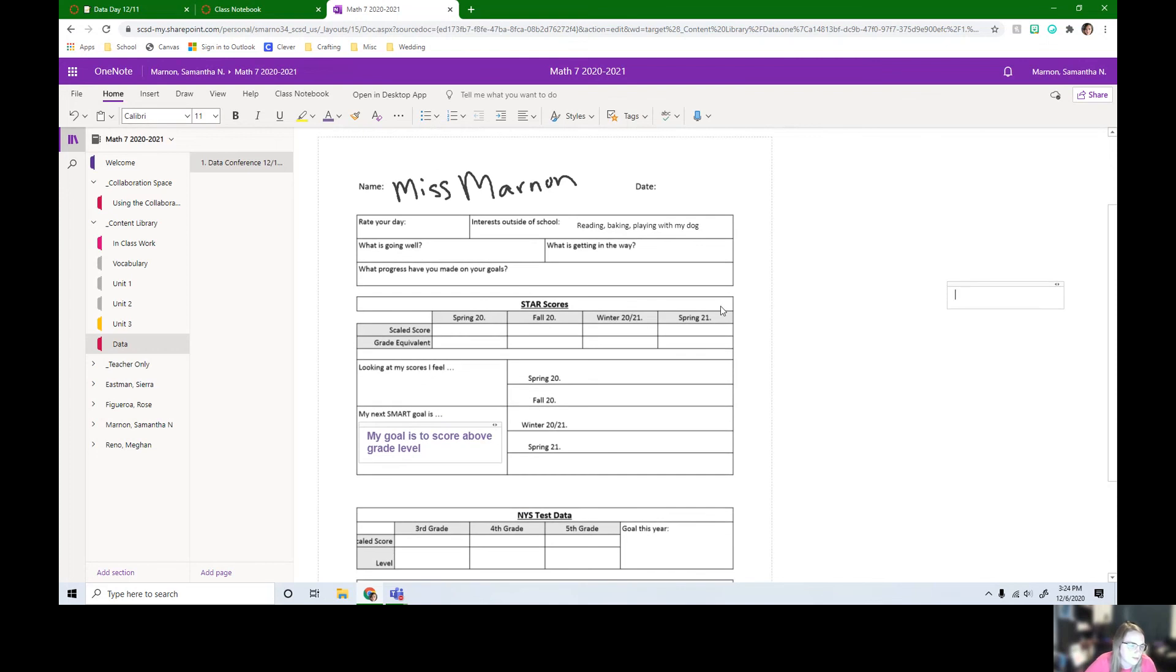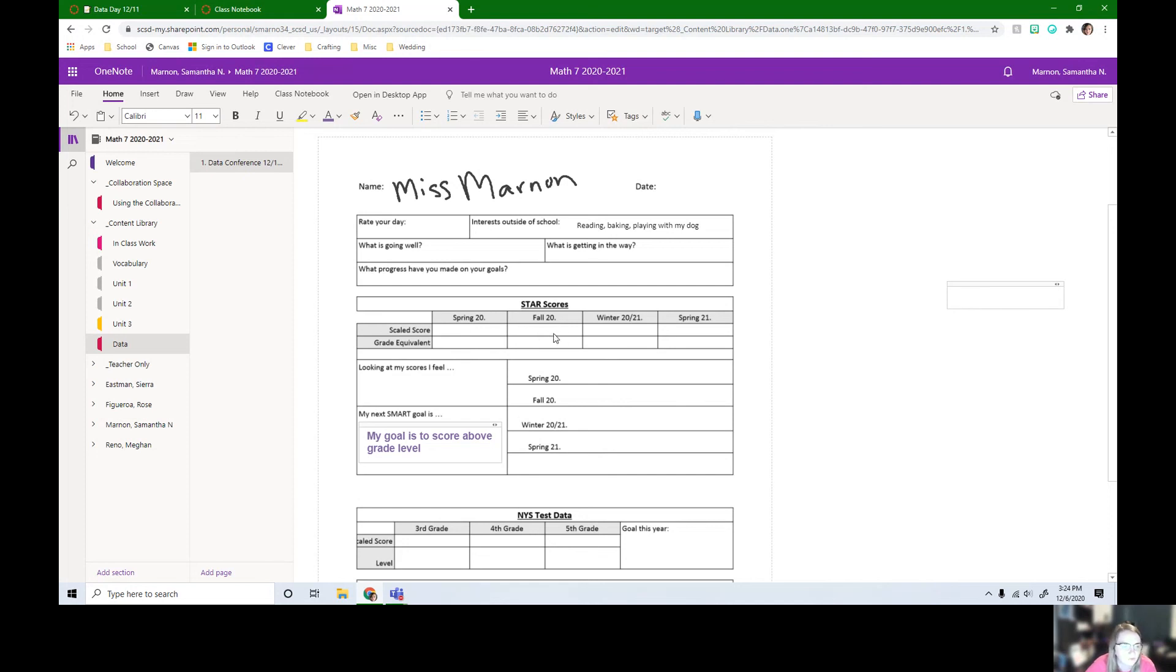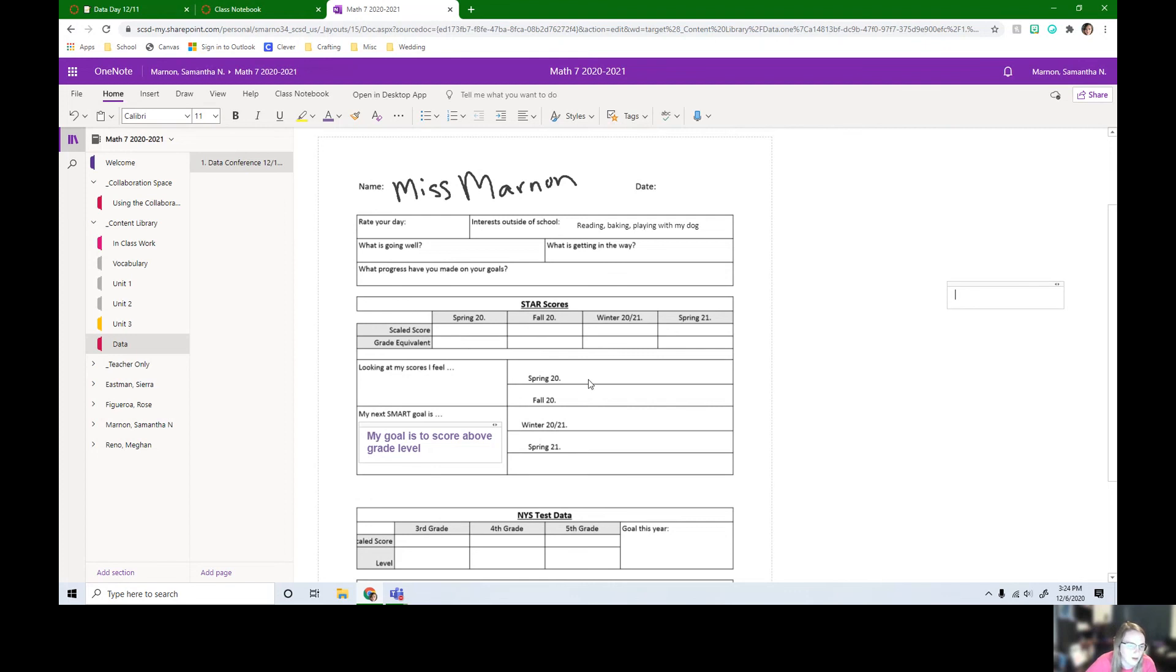Looking at this, just so you guys know, if you took the star and I had your scores from the end of sixth grade, your score will be here. Here's the star that we recently took. So your scaled score is like your number of points and then the grade equivalent is like what grade level you scored at. This will auto fill in with a graph with your score so you can see if you went up, if this one's higher than the one before, or if it went down.